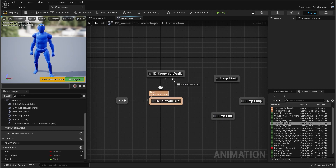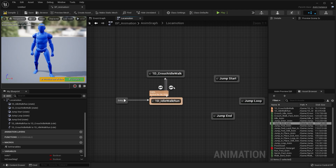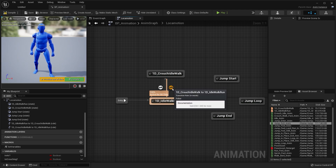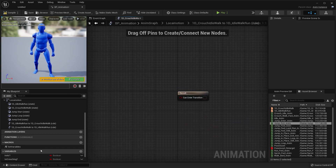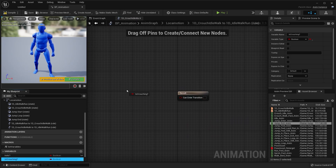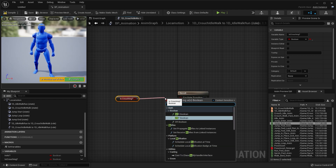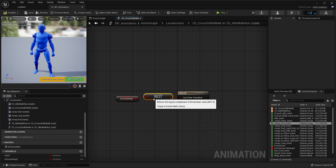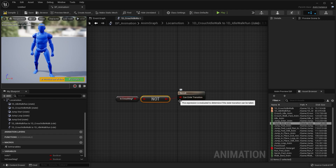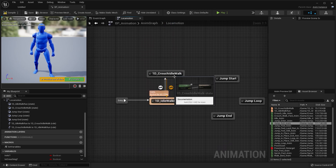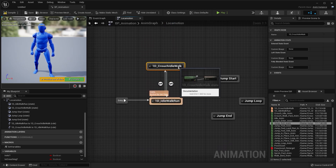Click and drag from the crouch blend space back down to the idle walk run blend space. Click on that transition icon on the other side and do the same thing — drag in the is crouching variable, select get, then drag off and type in not. So if we're not crouching, we're going to transition back into the original idle walk animation.